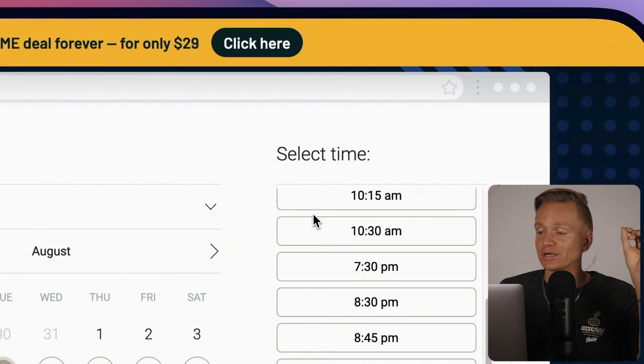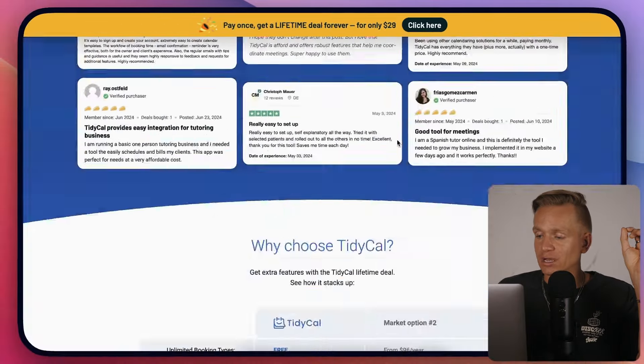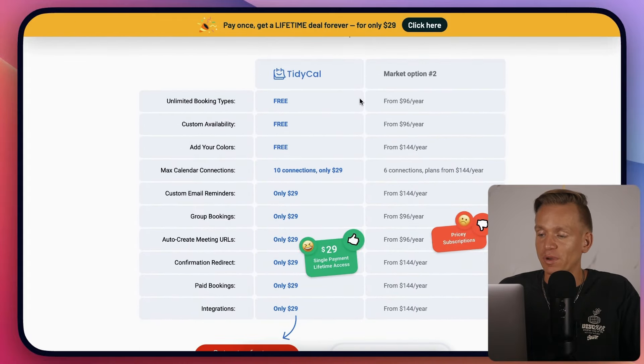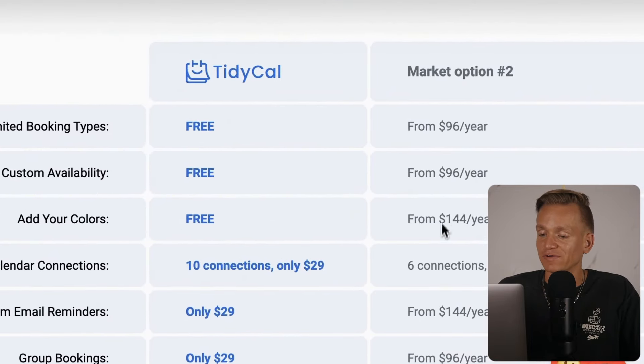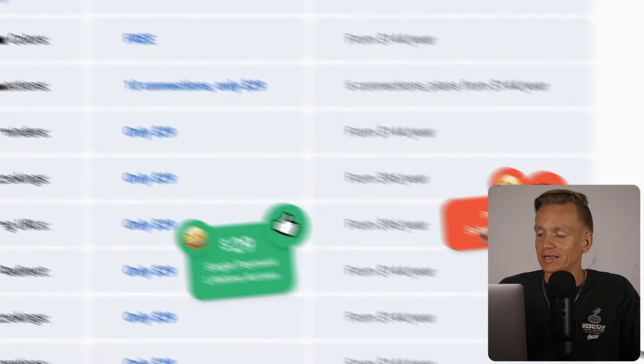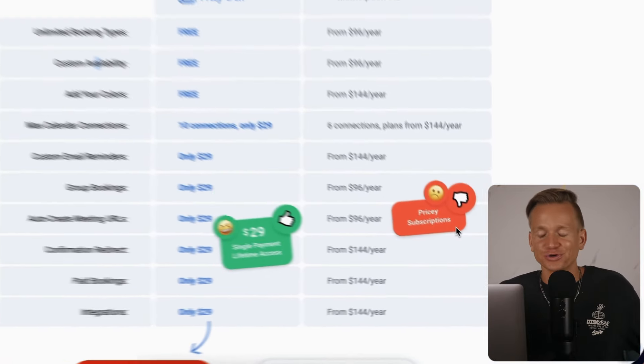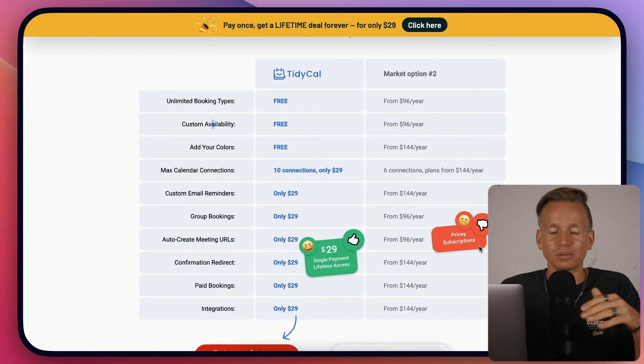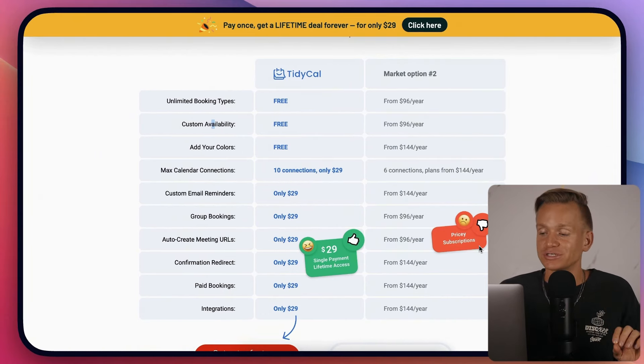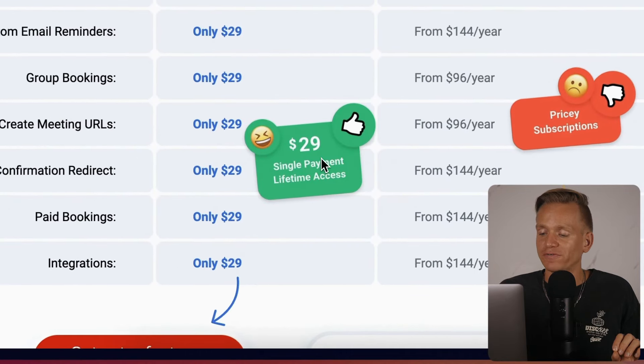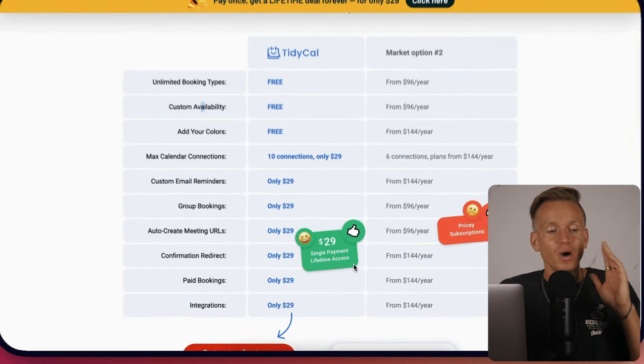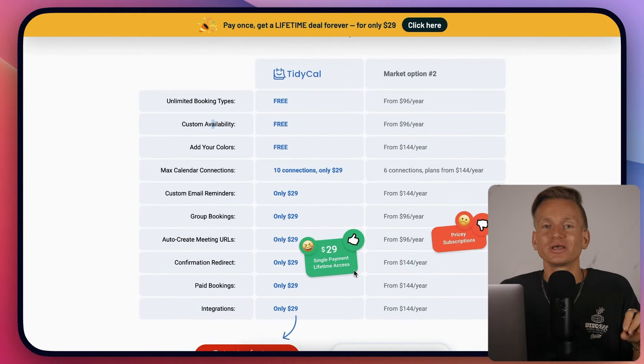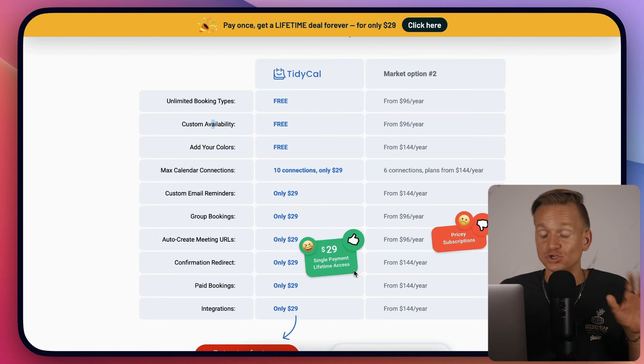They have this dashboard where they compare how much you would be paying for all these different functionalities with a subscription. This is exaggerated quite a bit - usually you'd pay between $10 to $20 per month, whereas with this you pay $29, a single payment for lifetime access. After three months you're breaking even, or even within two months you're starting to save money.